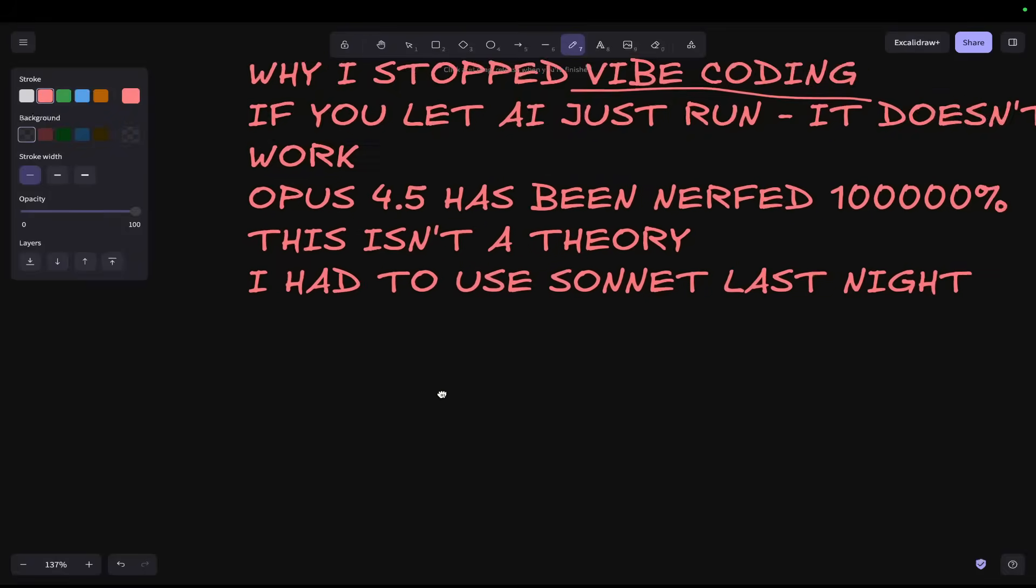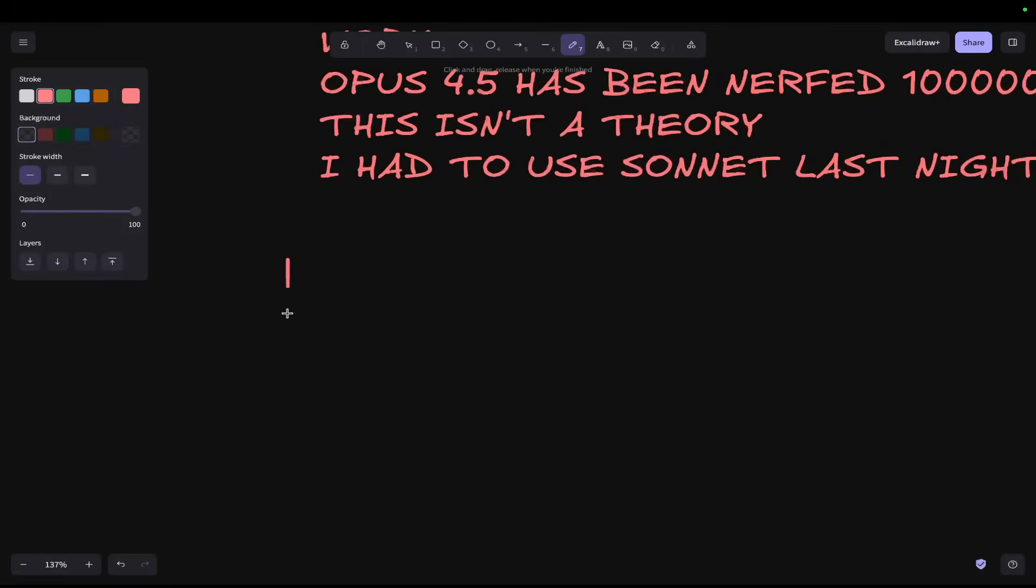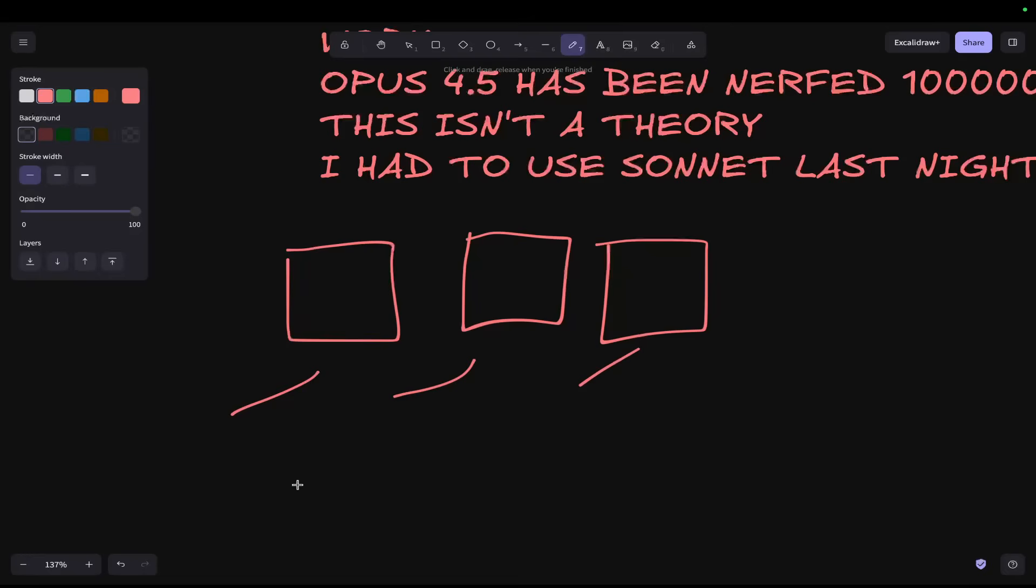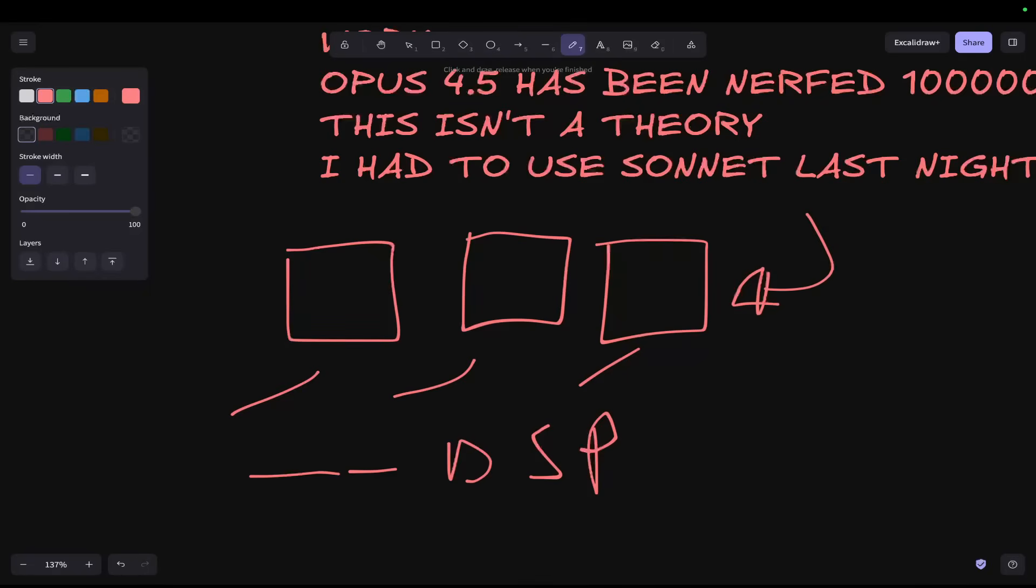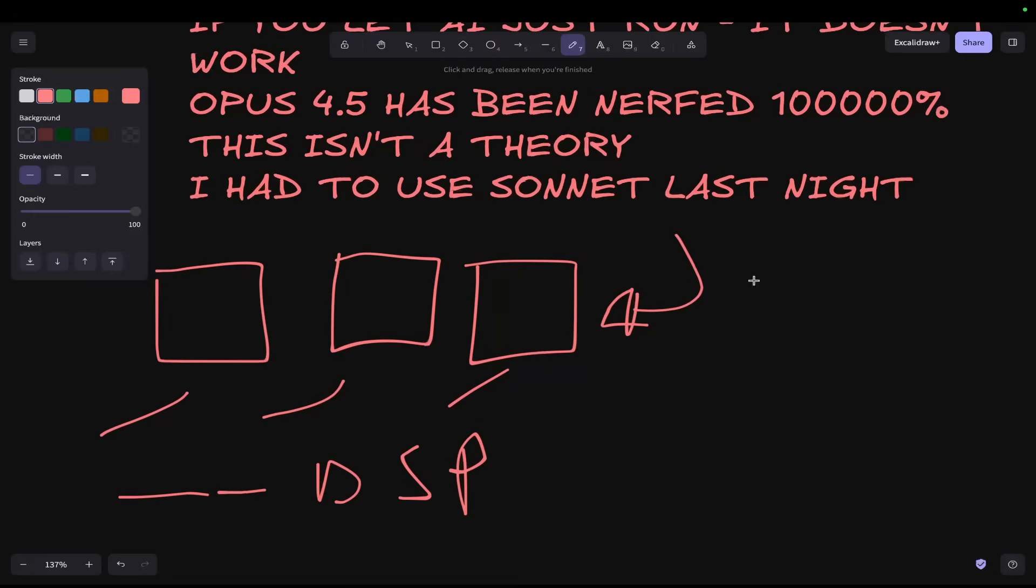Now, I am warning you guys to stop vibe coding. I'm going to define vibe coding by, for example, having three different windows open on Claude Code, telling it to do a load of shit, activating dangerously skip permissions, and then just letting it run. And then hoping that you're going to come back to a complete project or successful changes. This would have worked two weeks ago.